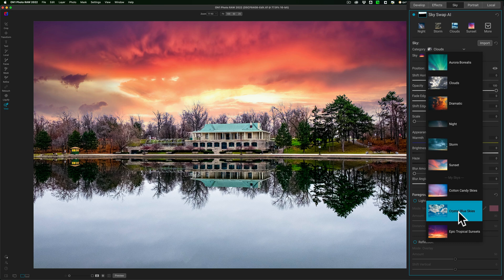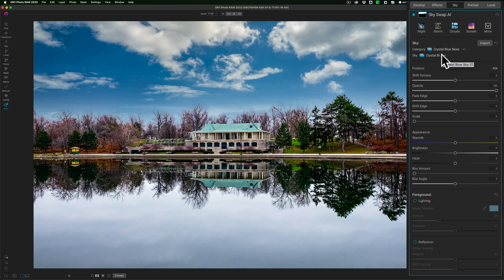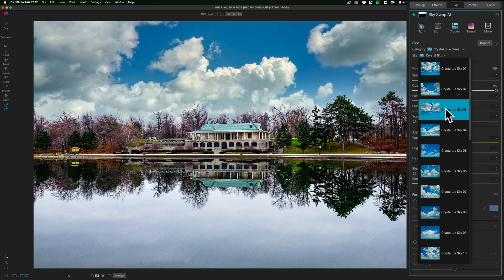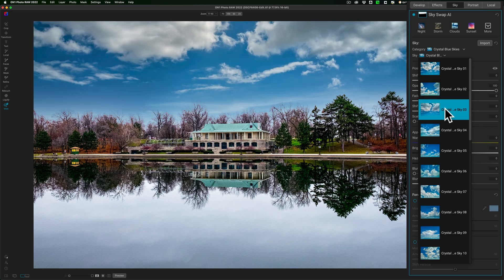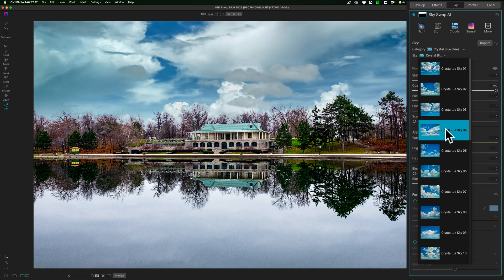You could pick like Crystal Blue sky. Once you click that, then you drill down further by going to the actual sky drop-down, and then you have the individual skies here, and you could hover over them. My computer's running a little slow, but you could hover over them and pick one that you like.